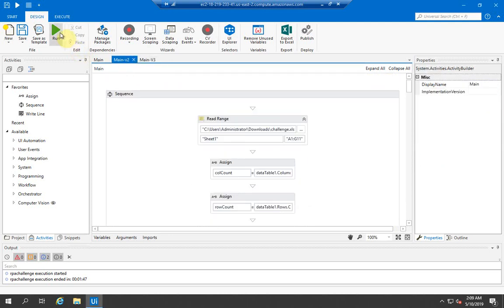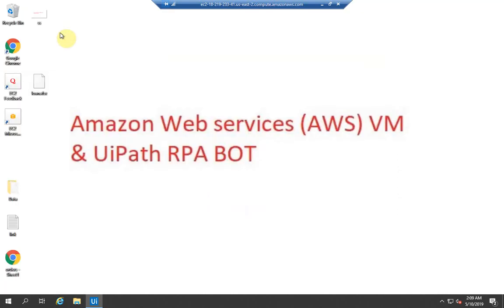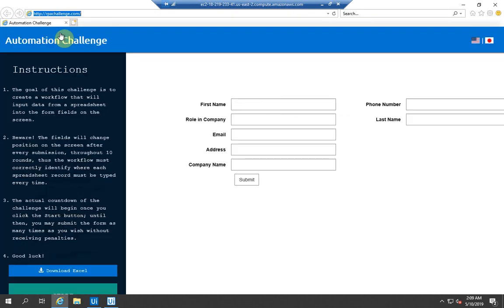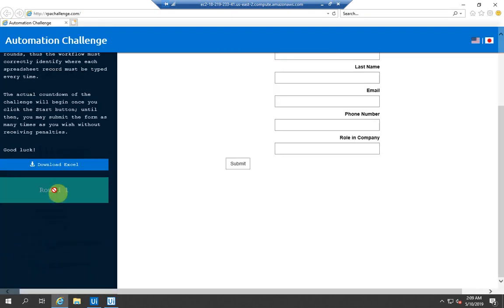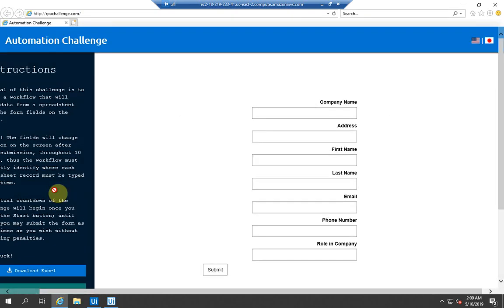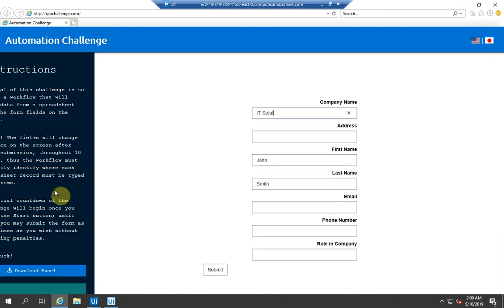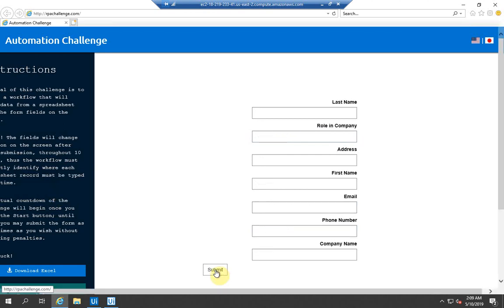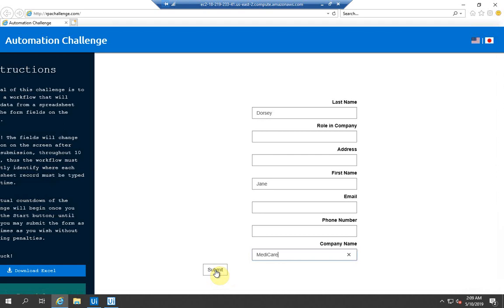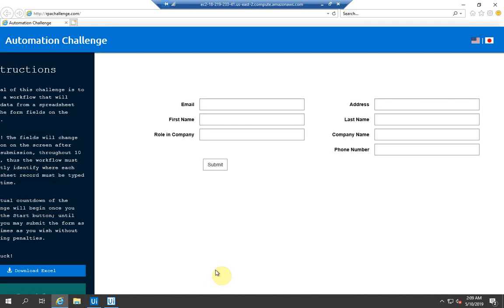Now my UiPath is going to take the challenge in Internet Explorer and it's filling in the details of all the data from the Excel into the fields. If you notice, the fields always change position once we submit, but still the bot is able to fill in the details.